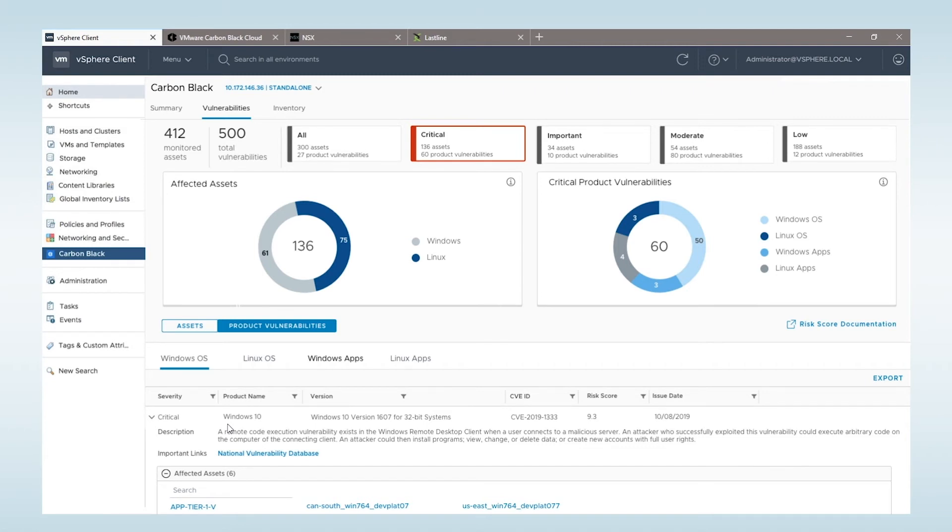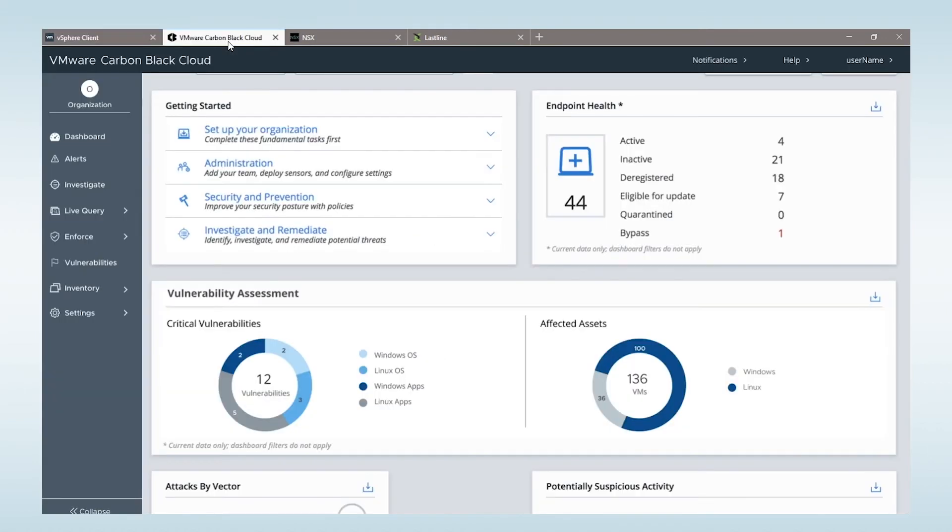As I'm switching roles and putting my security hat on, when I log into the Carbon Black cloud console, I automatically get the same visibility that my infrastructure team has.